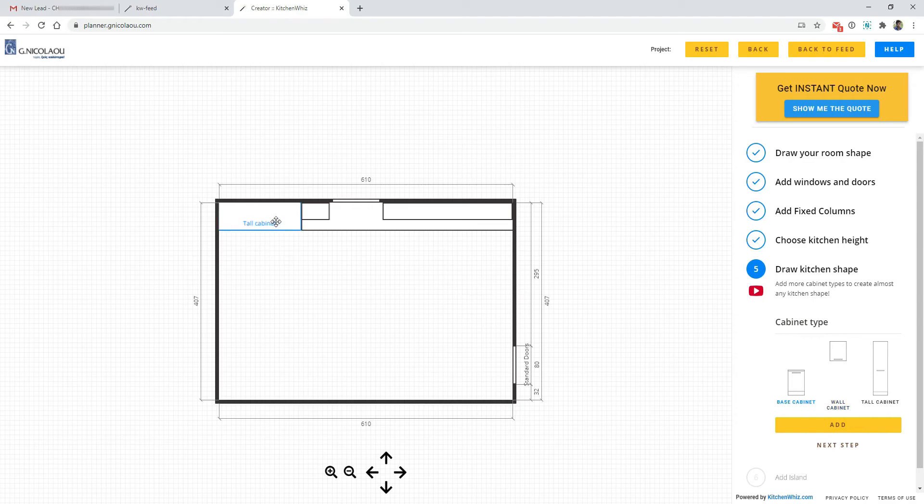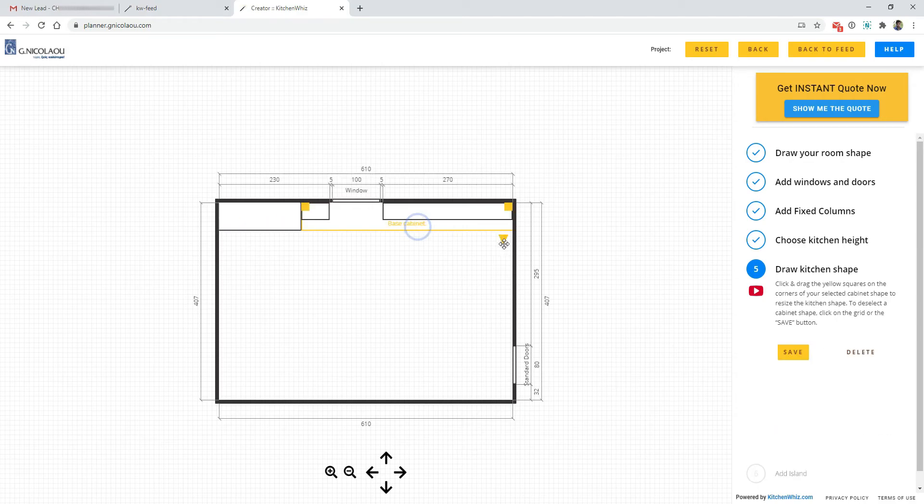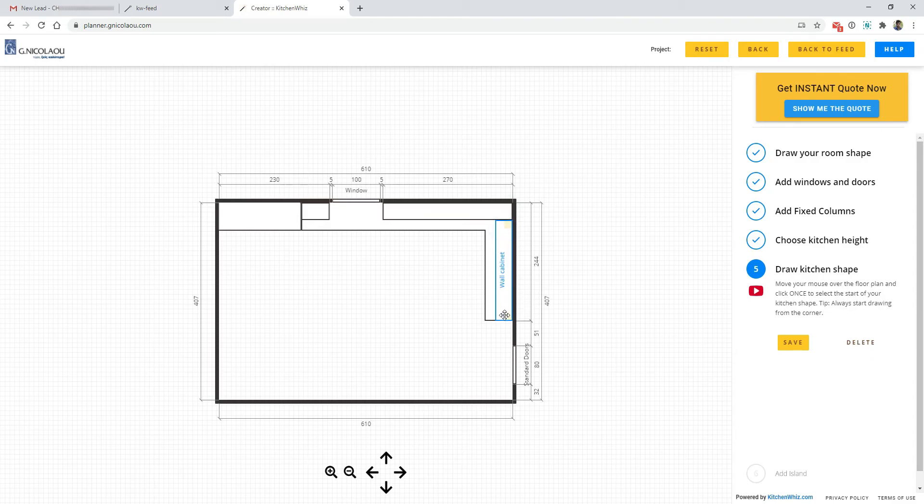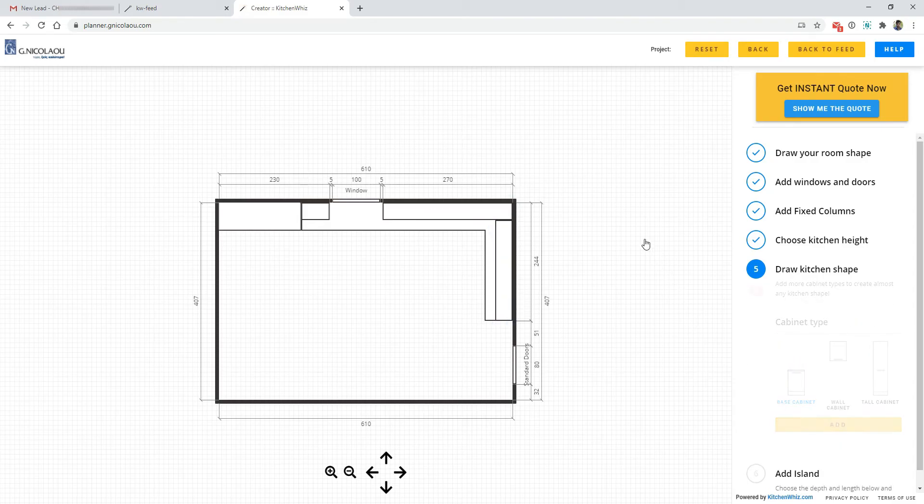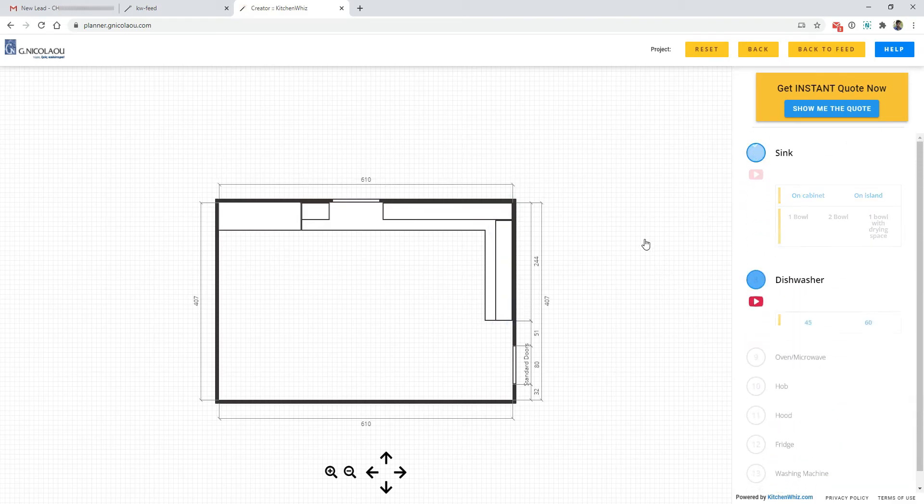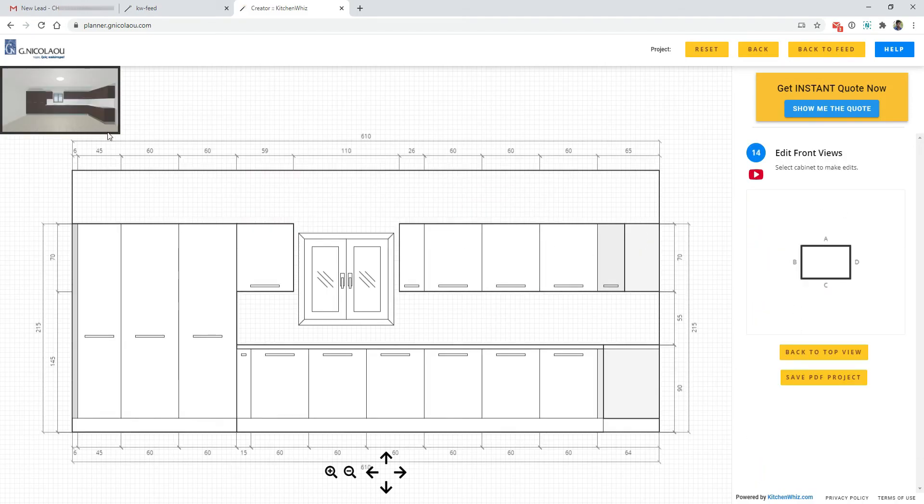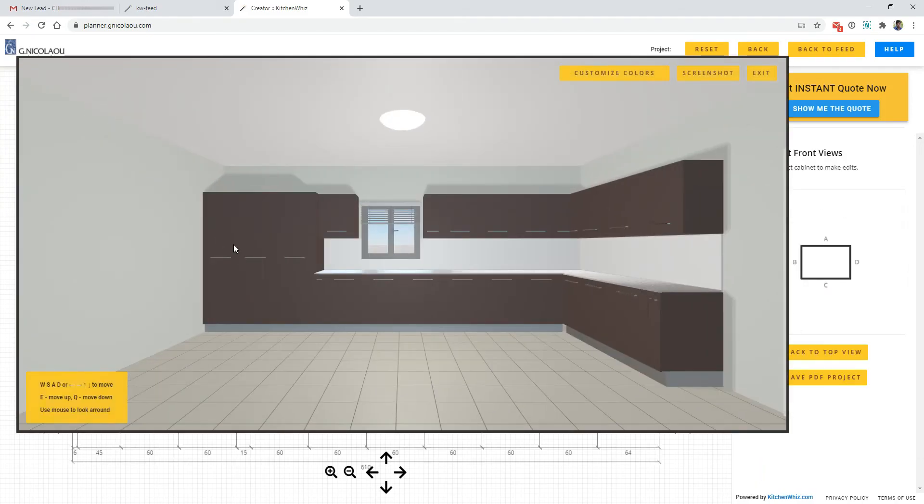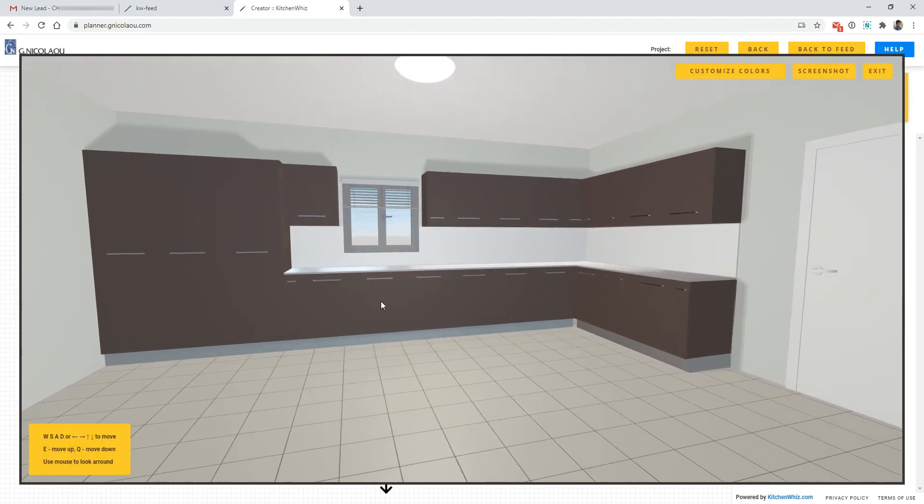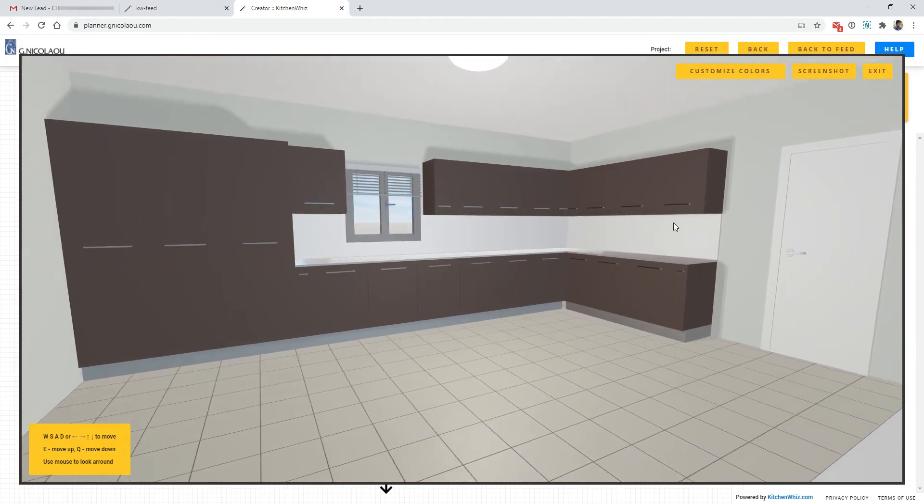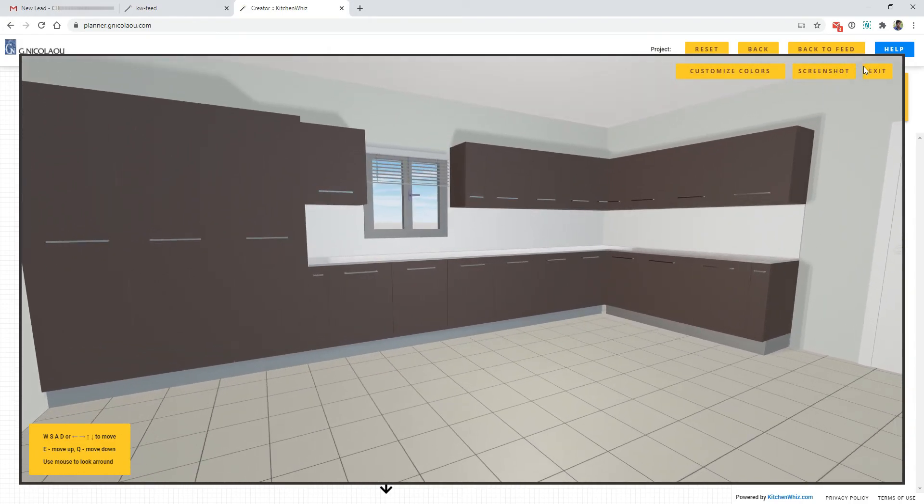I will make this into a corner-shaped kitchen. I will skip the appliances just so that I can show you how it works. And here is the kitchen generated again without the appliances.